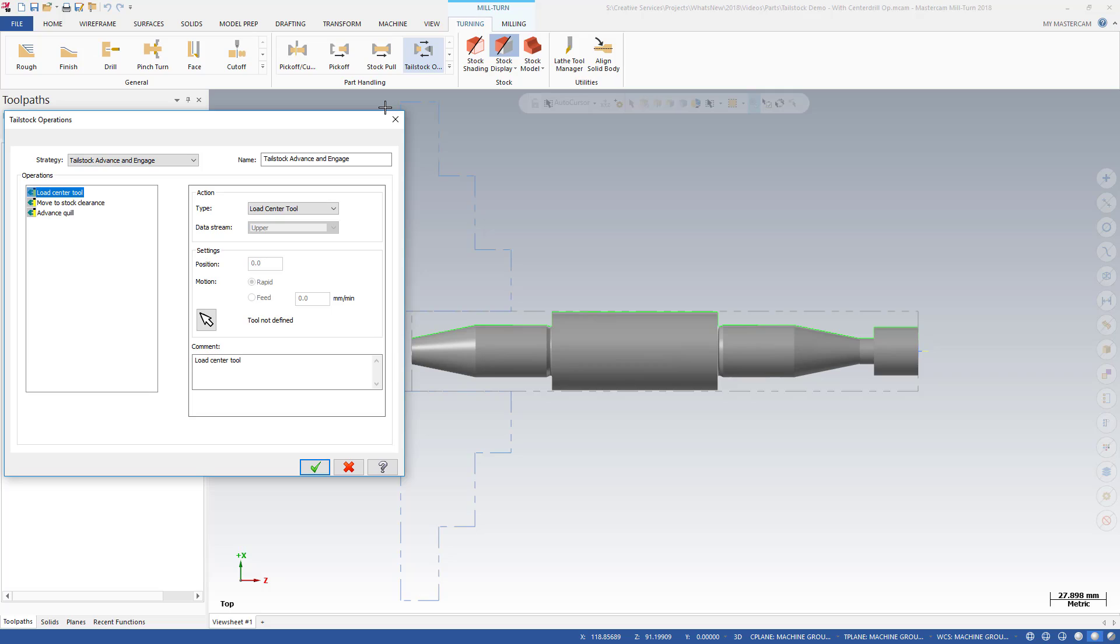In the Tailstock Operations dialog, you choose a strategy and then set parameters for each of the operations included in the strategy.